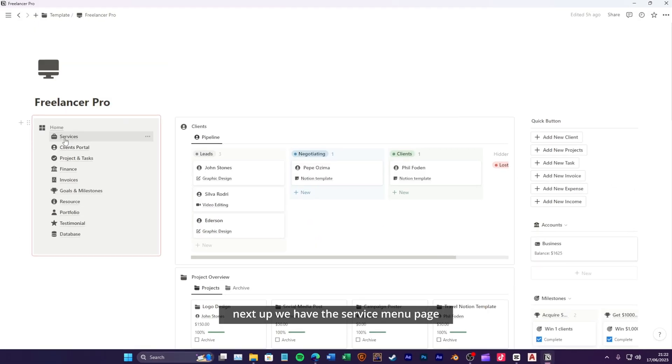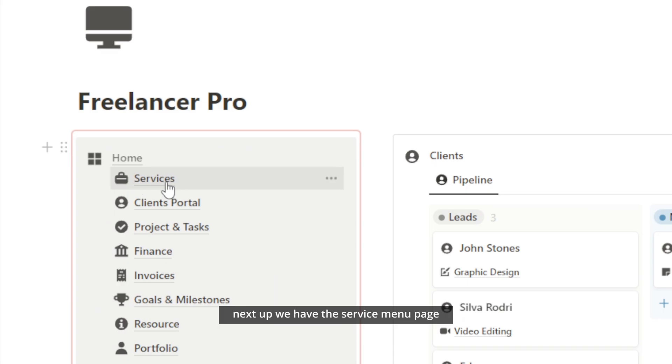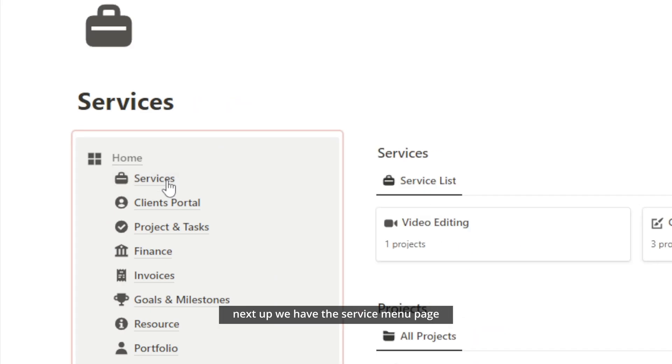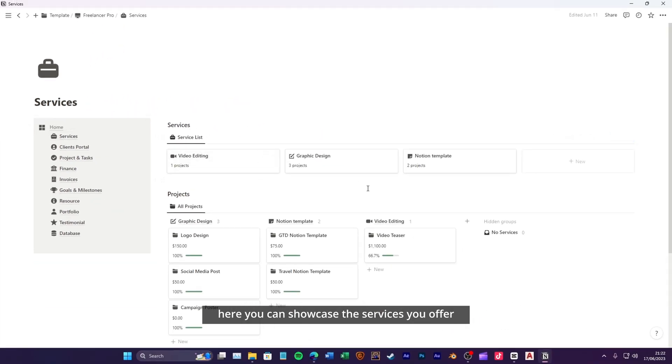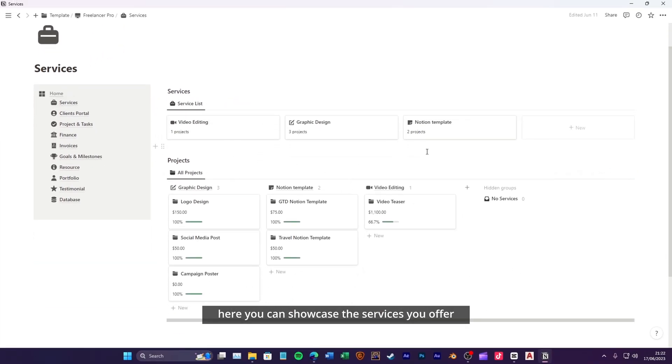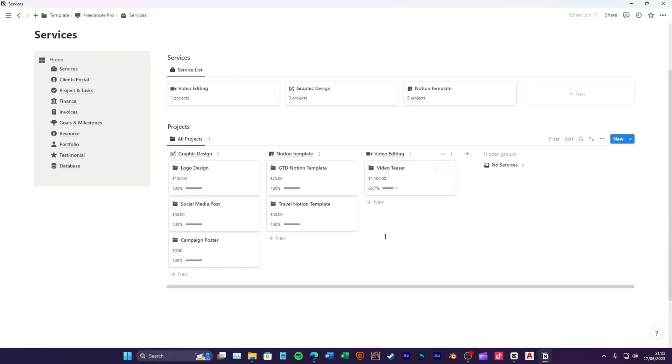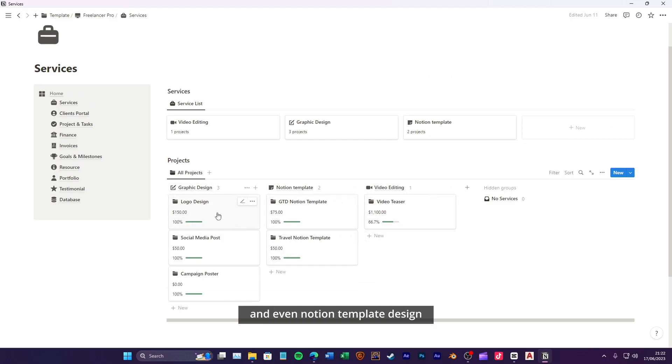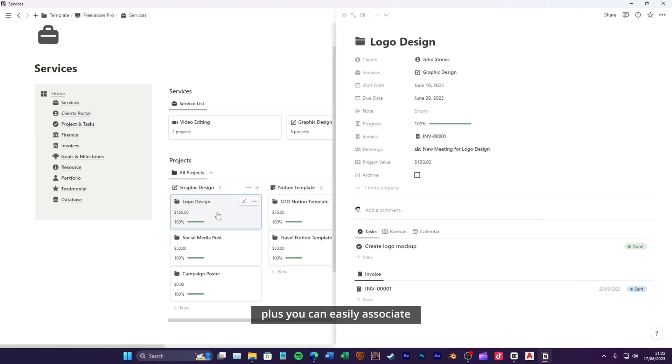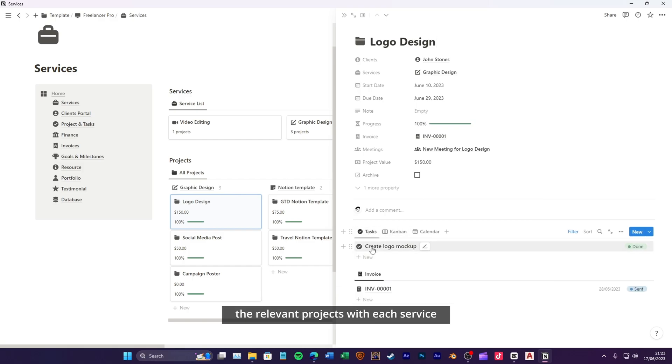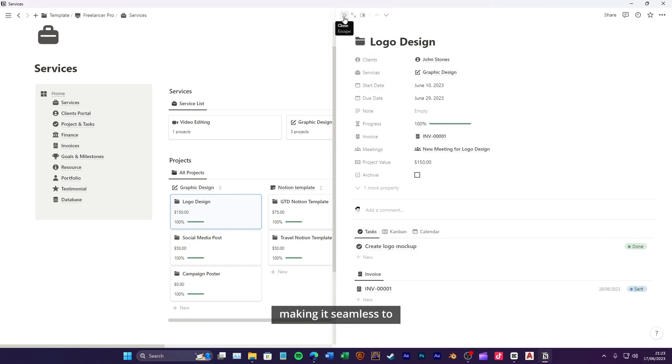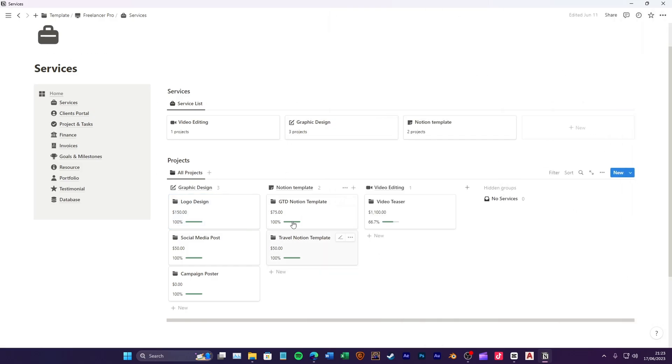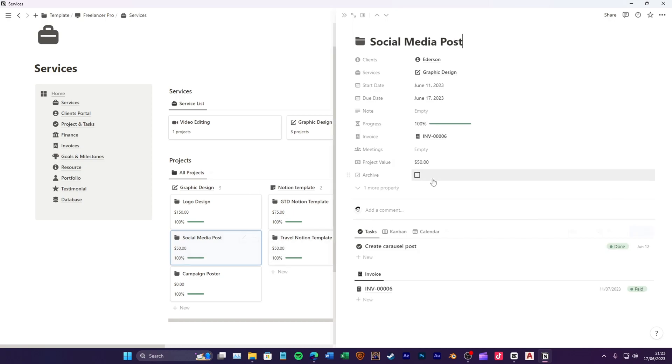Next up, we have the service menu page. Here, you can showcase the services you offer, like video editing, graphic design, and even notion template design. Plus, you can easily associate the relevant projects with each service, making it seamless to manage and track your work.